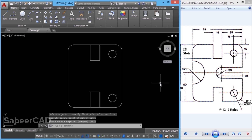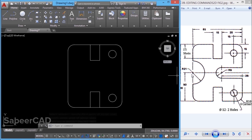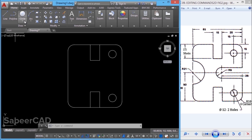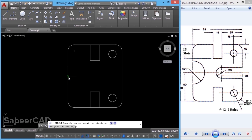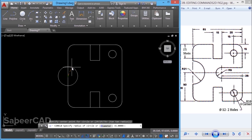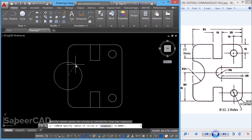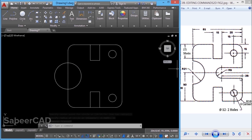Next, I'll create an arc with a radius of 21. For that, I'll first draw a circle and trim it to make it an arc. So I'll go to circle, center radius, choose this midpoint as the center point, and give a radius of 21 as given.